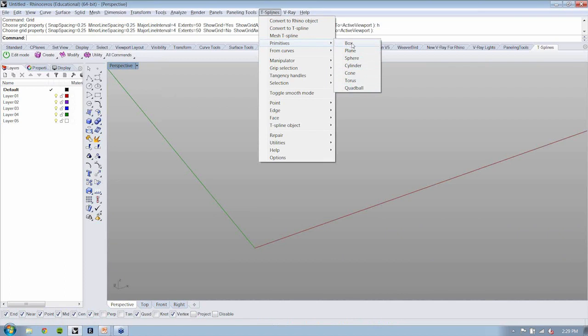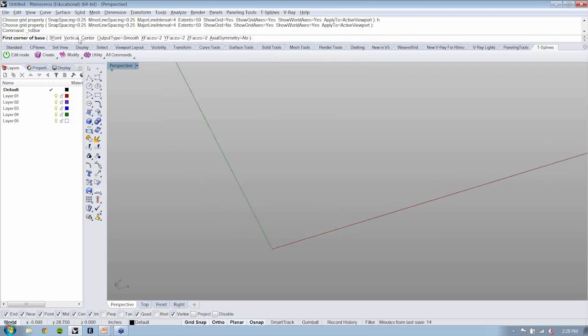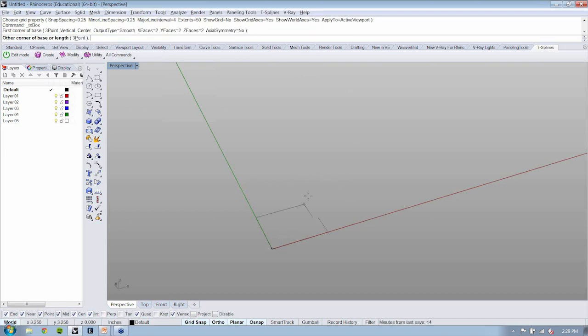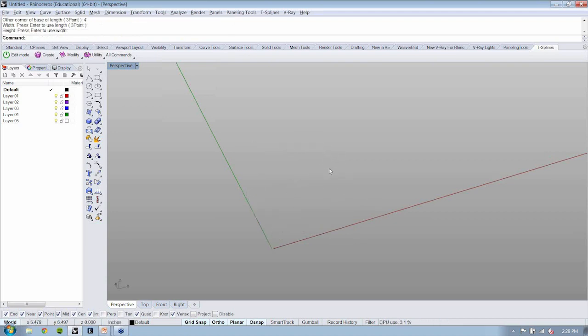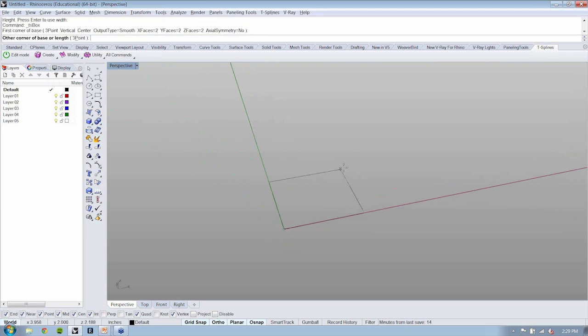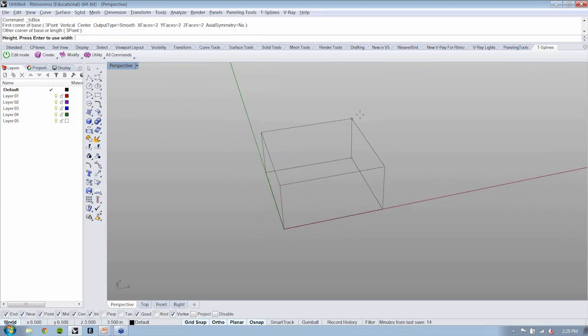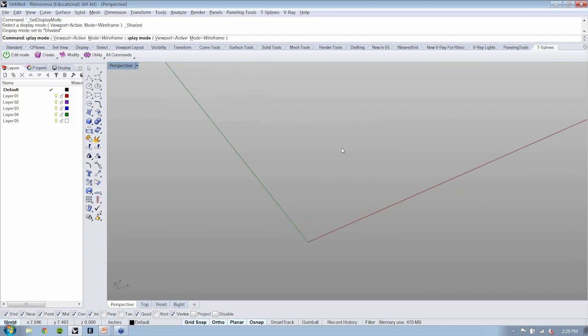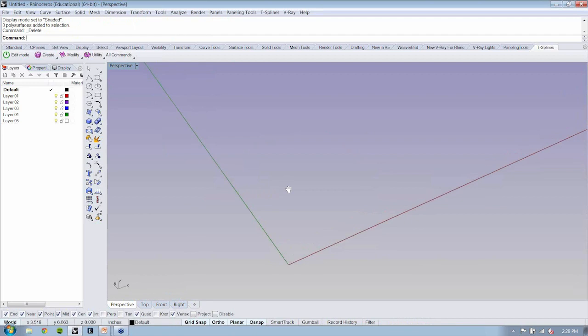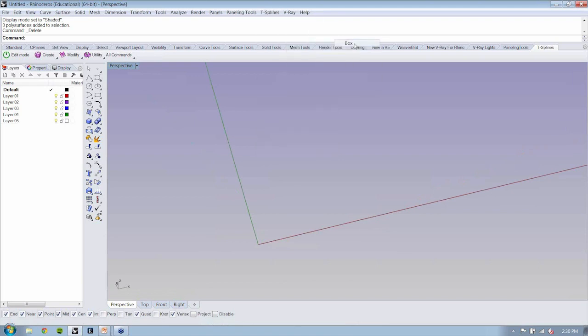So let's grab box. Now if you notice, box has here three point, vertical, center. These are the kind of standard options that you would have if you were using the box command in Rhino. And then you have some additional options right here. So let's just click and see what happens. Now I'm going to drag out and type in four. I was in rendered view and it wasn't showing up, so I'm going to go to shaded view and run that command one more time. I'll go to box.